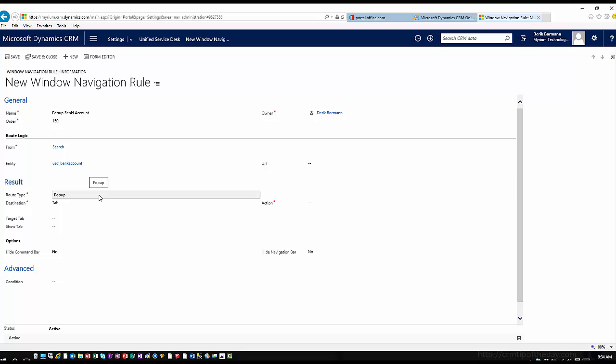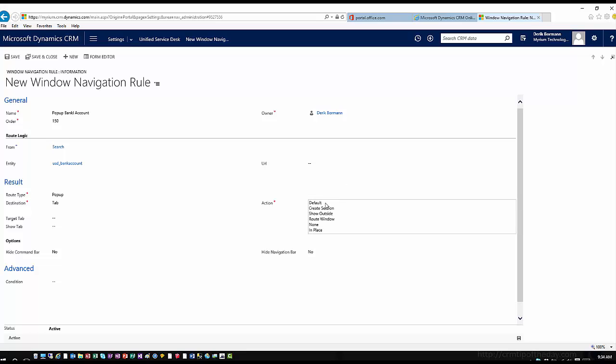Then I'm defining what type of route this is. This is typically going to be a pop-up window because I want this to pop up within the application, so I'm going to route this as a pop-up window. What specific action do I want? From an action perspective, I want it to create a new session — open up a new session, and within that new session load in this bank account hosted control.